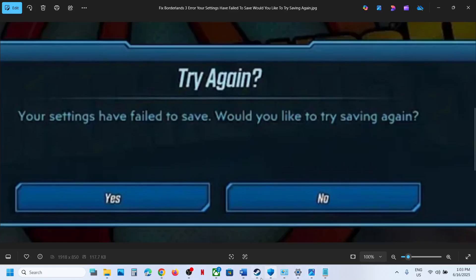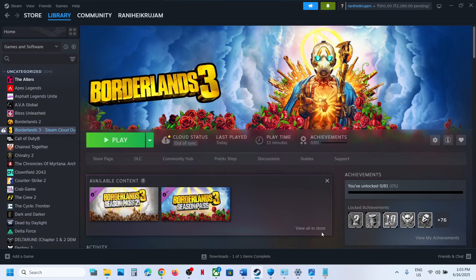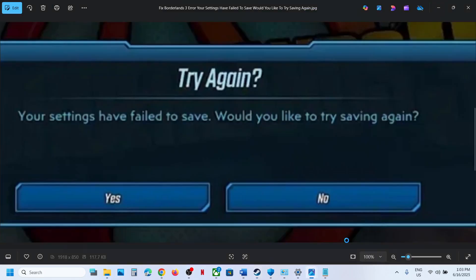Hello guys, welcome to my channel. Today in this video, I'm going to show you how to fix this error: 'Try again. Your settings have failed to save. Would you like to try saving again?' If you're receiving this error, then please follow the steps shown in this video.